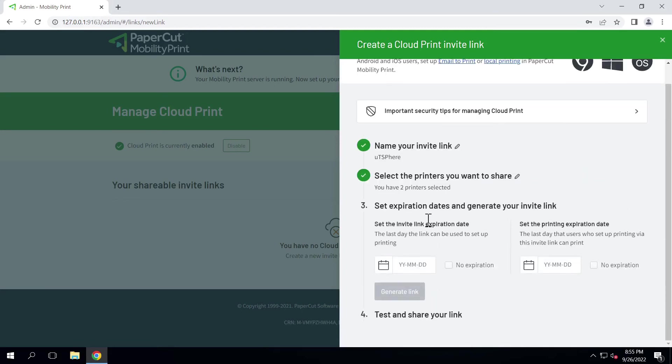Click No Expiration for both options. This will allow you to document this particular link and use it across any number of your client's machines. Now we'll generate the link.